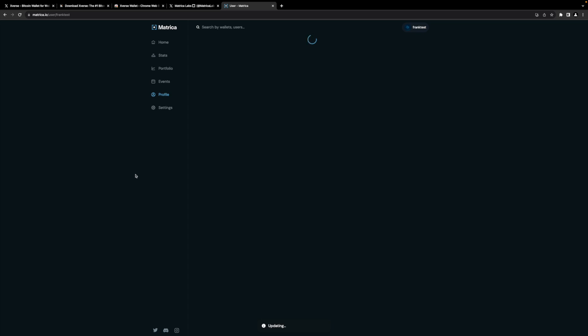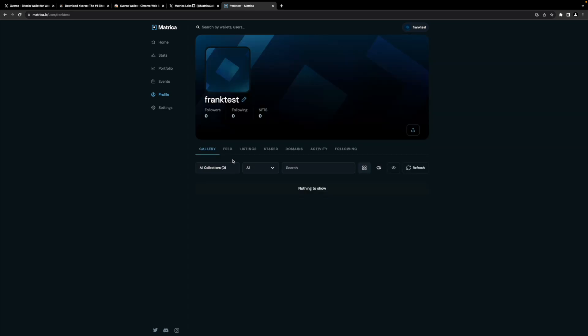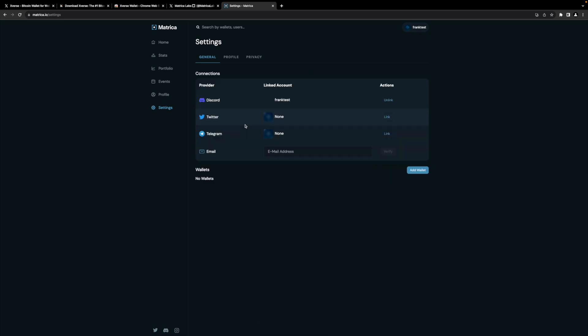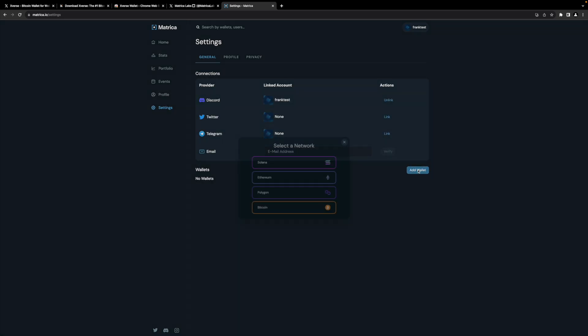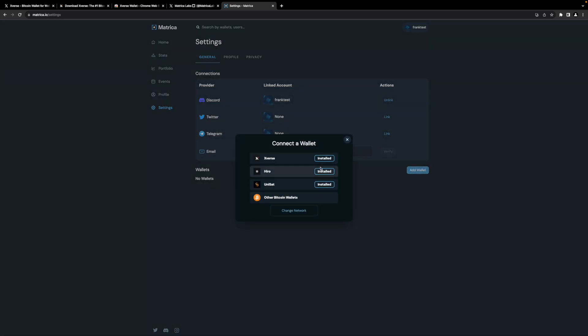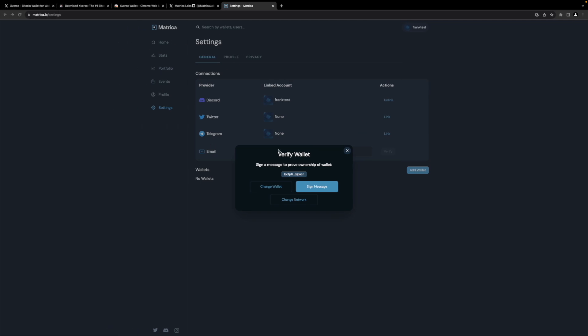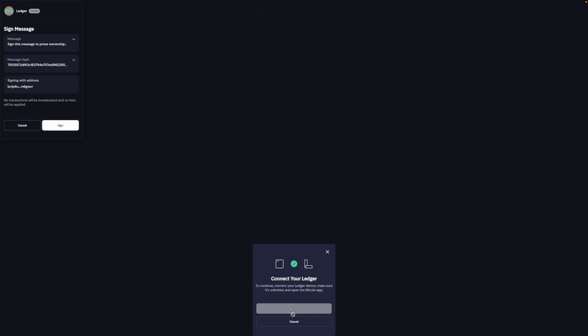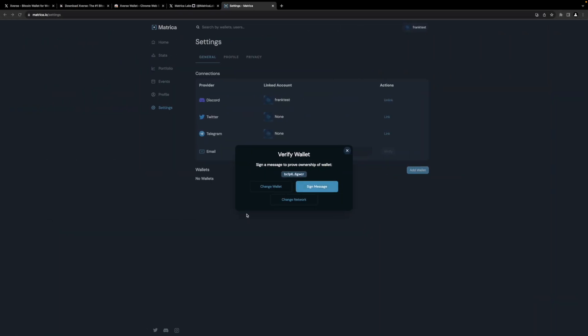So profile, and settings, actually sorry, and we're going to add a wallet, bitcoin, Xverse Ledger. I've never done this before, this is exciting. And we're going to sign a message. We're already connected so this shouldn't take long. And I have to review an output on my device. And I've just accepted that on my end so let's see. User ID of relation wallet violates not null constraints. All right, that could be that I don't have any assets in there.